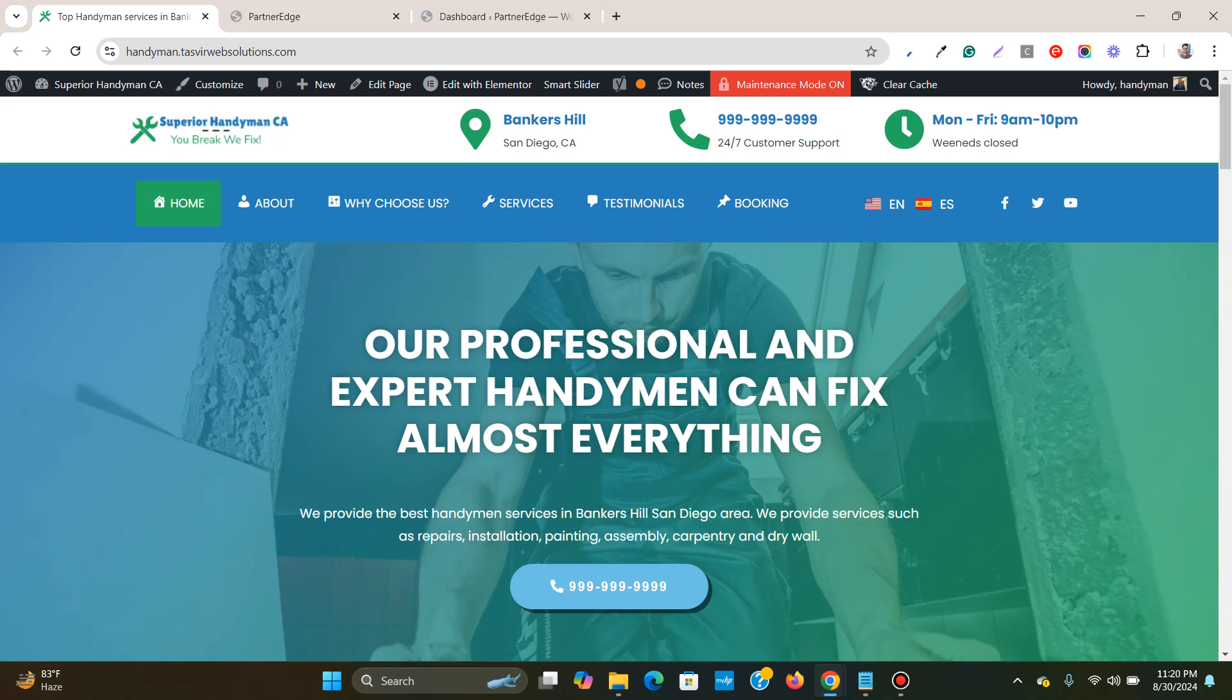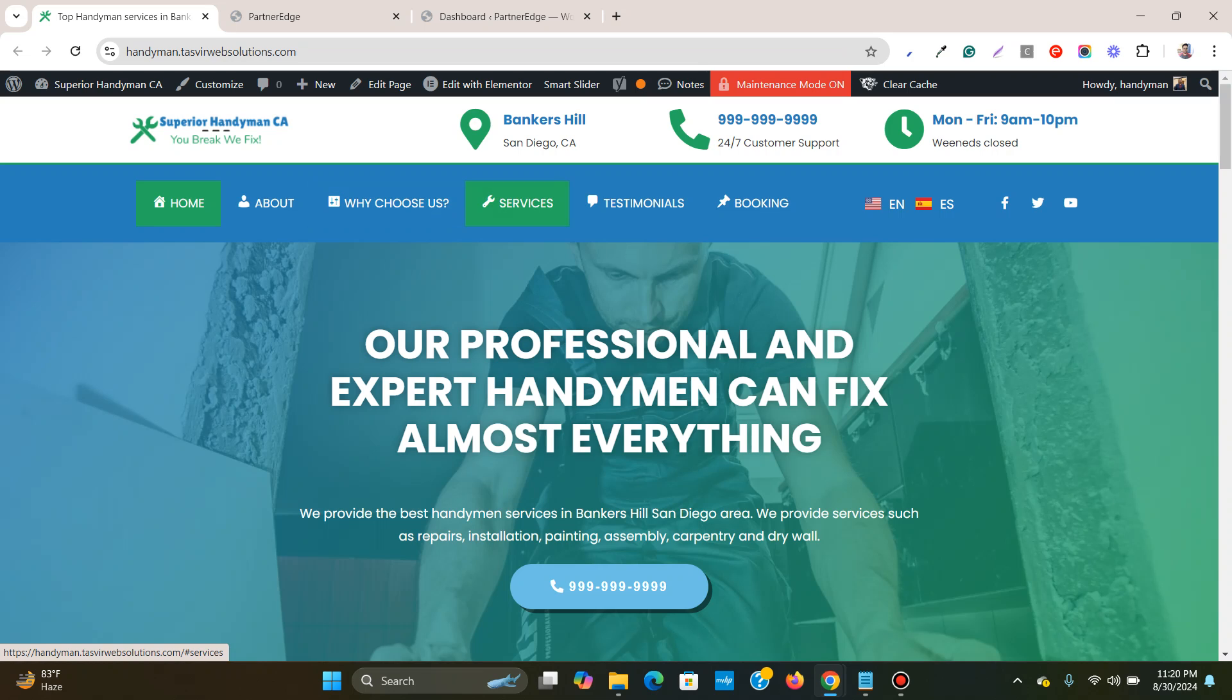You can easily add icons to menu items in Elementor. Over here you can see that I have added small icons beside each of the menu items. Beside home there is a house icon, and beside about there is a user icon, and beside services there is a banner icon, etc.